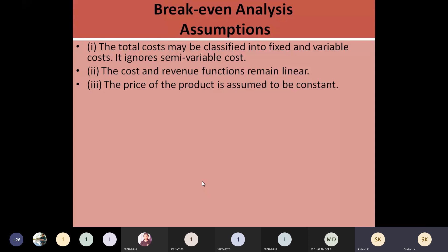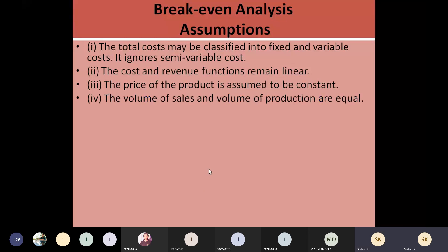The volume of sales and the volume of production are equal, meaning whatever you are going to produce in your company, all those finished products are assumed to be sold in the market. Both are equal — volume of sales and volume of production.